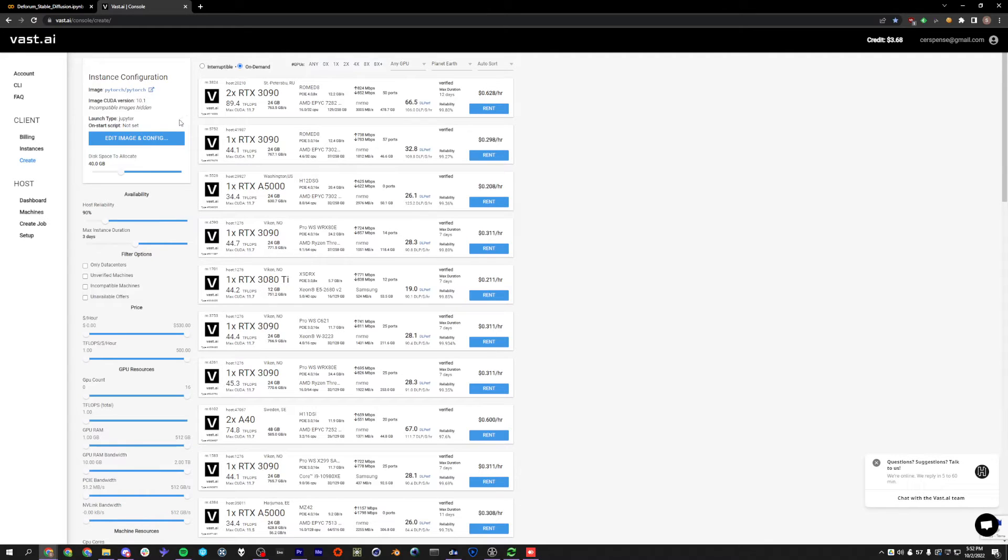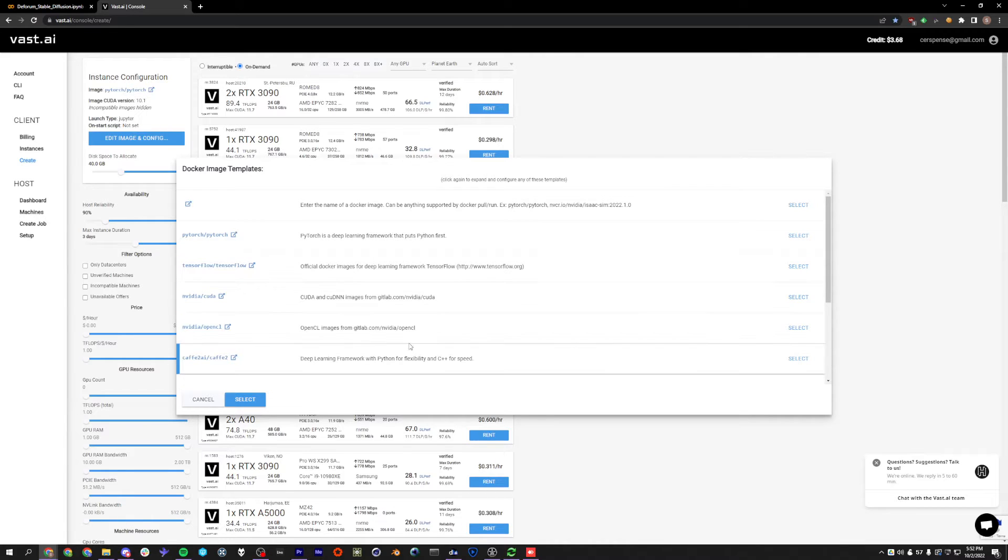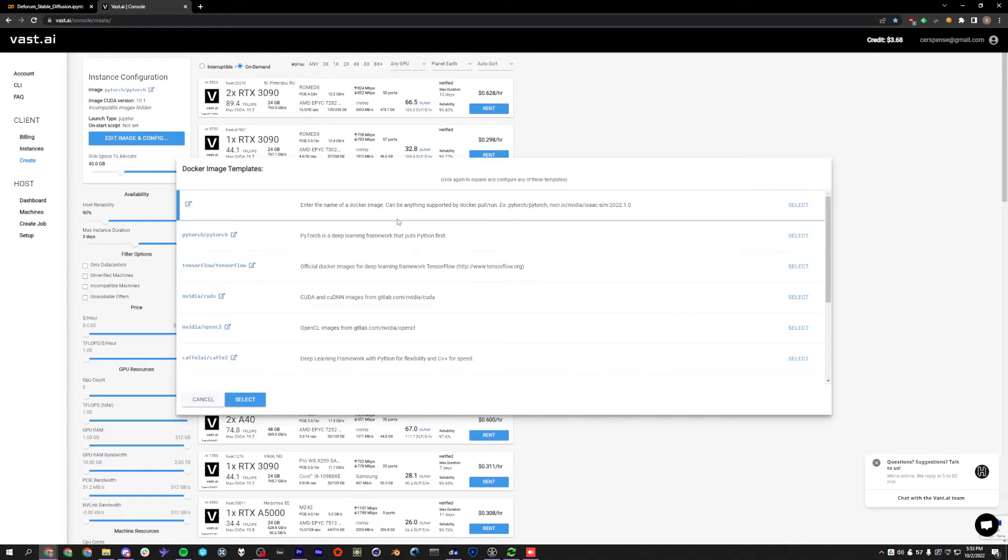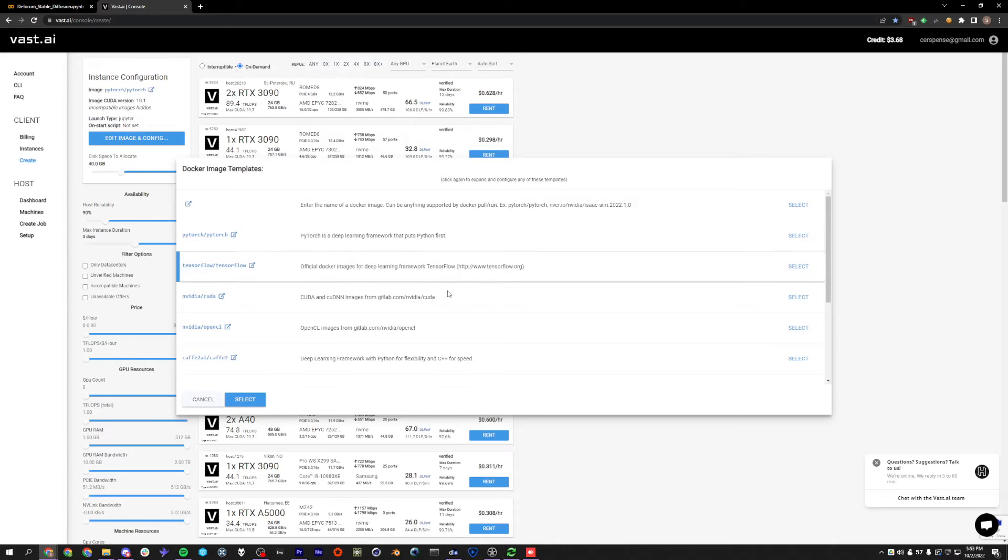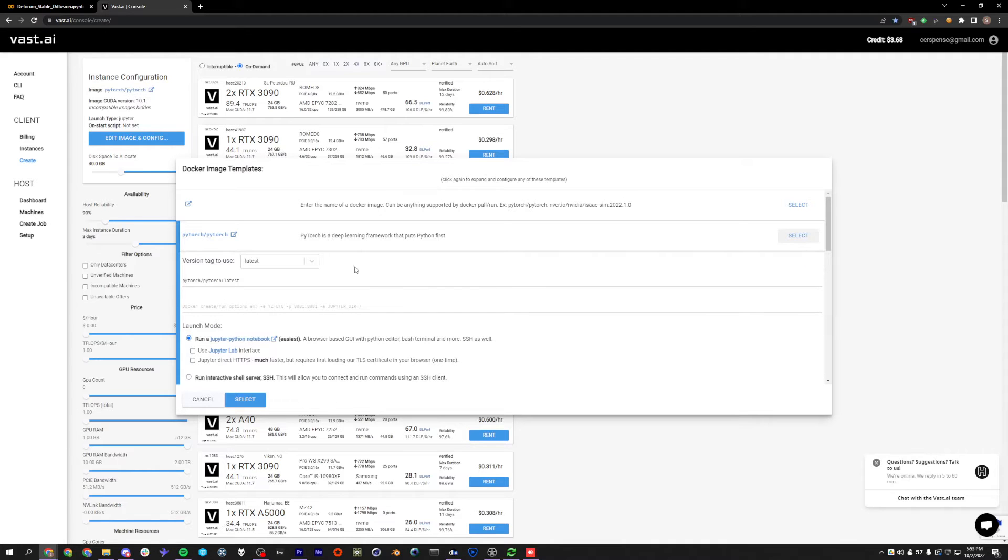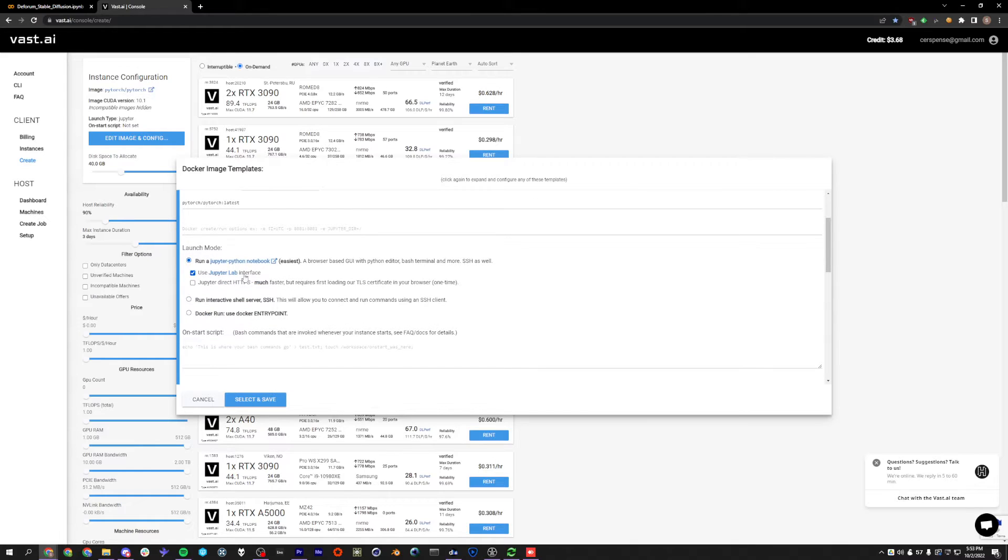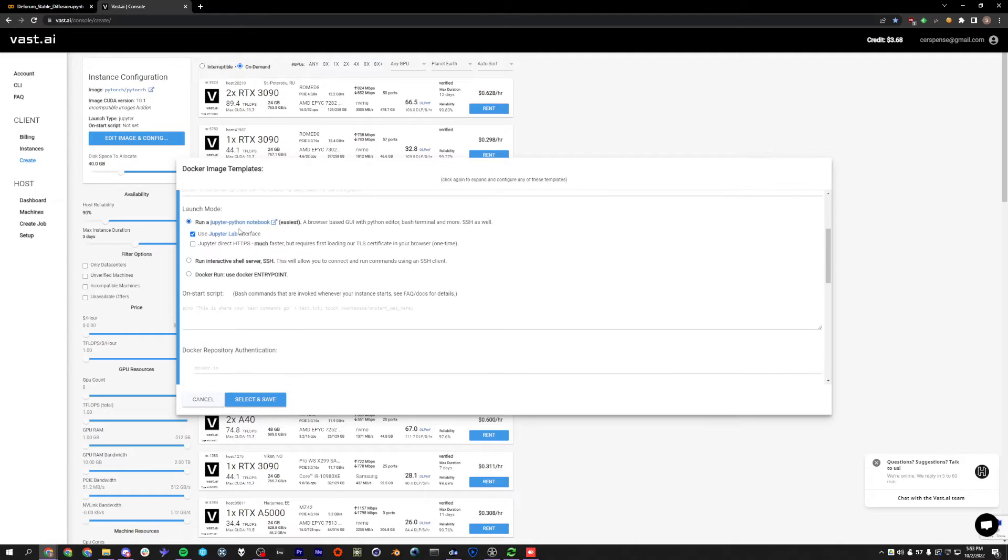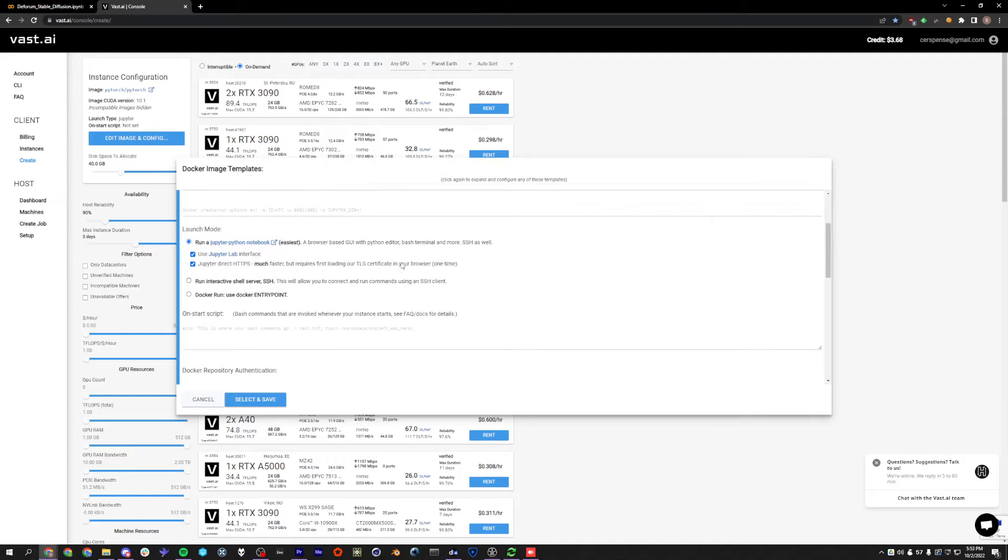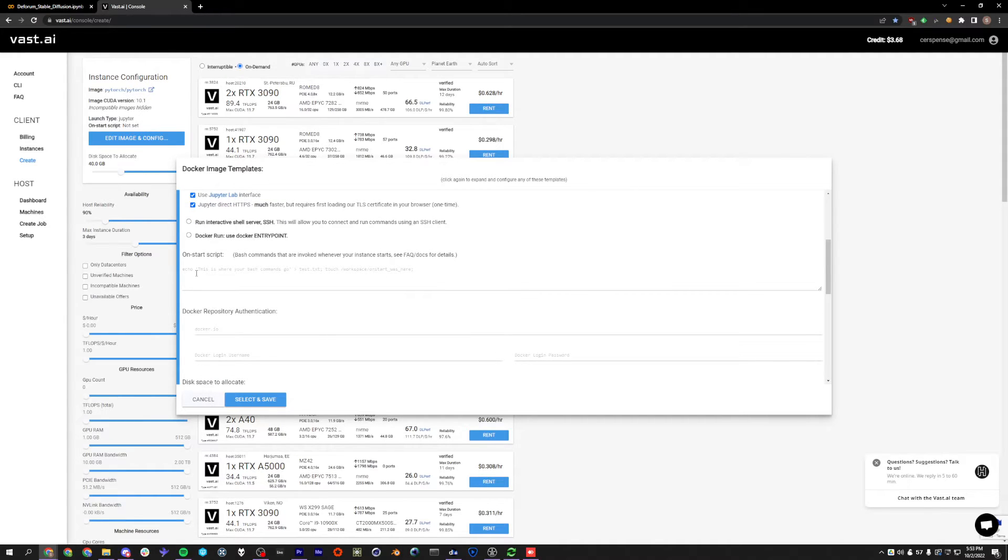So the next thing we're going to do is go to Edit Image and Config. And these are all templates that we can set up. Some of these are already pre-configured, but you can change any of these templates. One of these could be Stable Warp Fusion, one of them could be Deforum and so on. I'm going to choose the second one here. For the PyTorch version, we can just use the latest. We're going to want to check Use JupyterLab Interface. It's going to give us a much better interface for using the notebook. And I like to use this. It just makes the interface a bit faster, but it requires you to load a certificate in your browser.